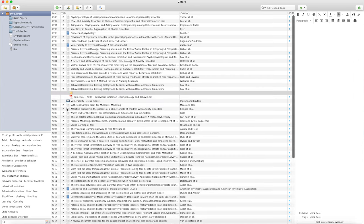Now talking about plugins for your text formatting program: all three reference managers work with Microsoft Word. One popular program especially in the beta sciences — like physics or computer science — is LaTeX, which has great functionality for formatting formulas. For references in LaTeX, you export your references from your reference manager to BibTeX — a sort of code for your metadata — and then import those into your LaTeX file. EndNote, Mendeley, and Zotero all export to BibTeX.